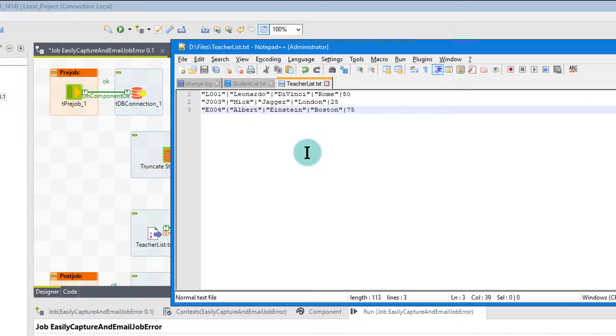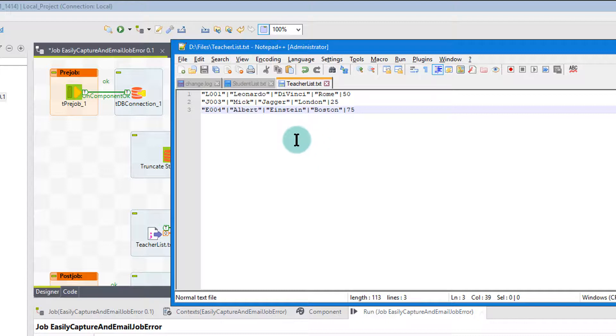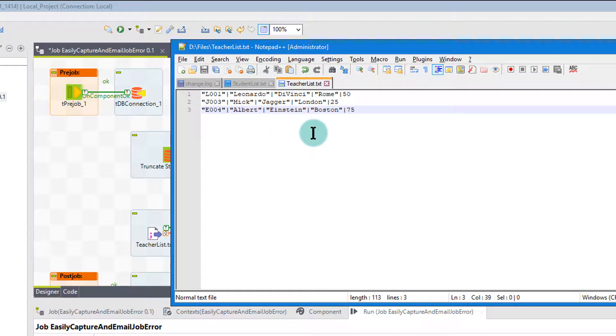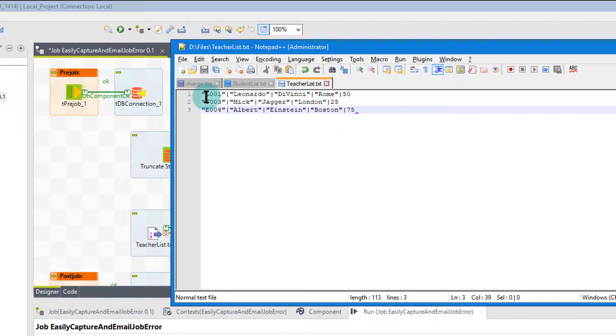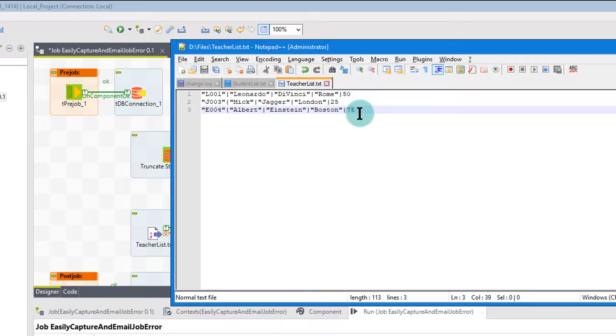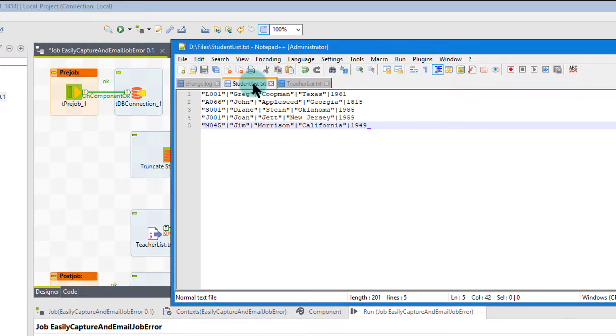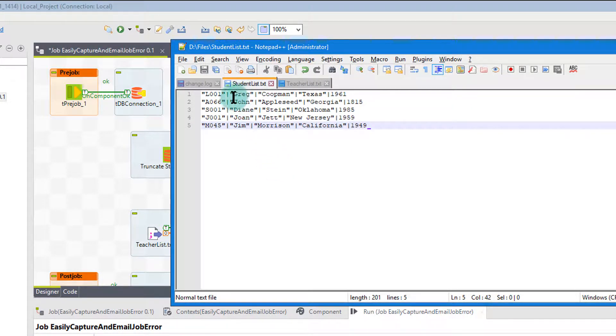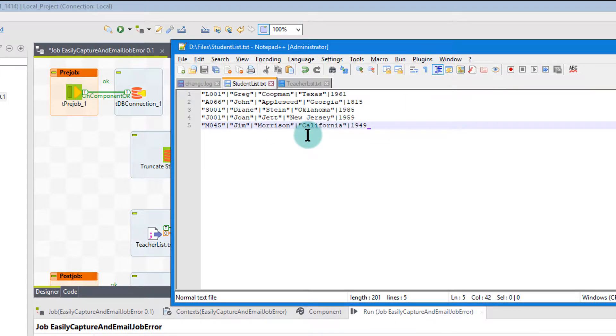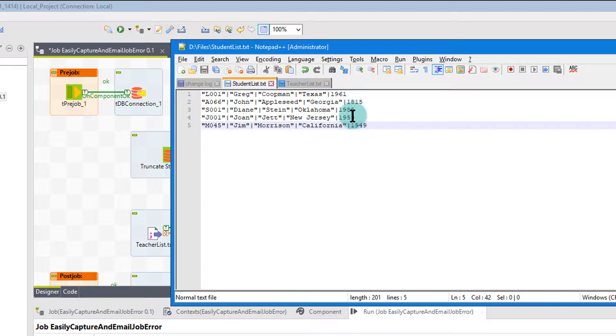Here's the teachers file, which has Leonardo da Vinci, Mick Jagger, and Albert Einstein. These have the teacher code, first name, last name, city, and how many years of experience they have. In my other file, I have a student list with very similar attributes, except this is a birth year. Also an integer, take note of that.